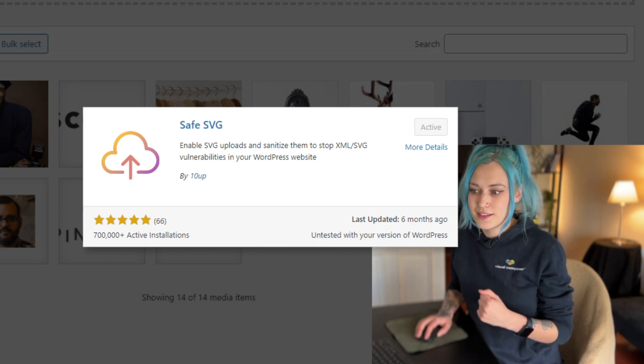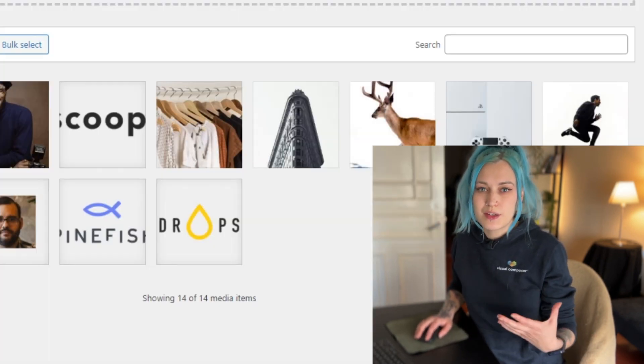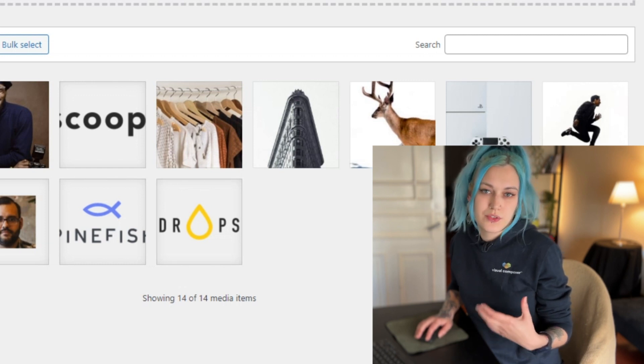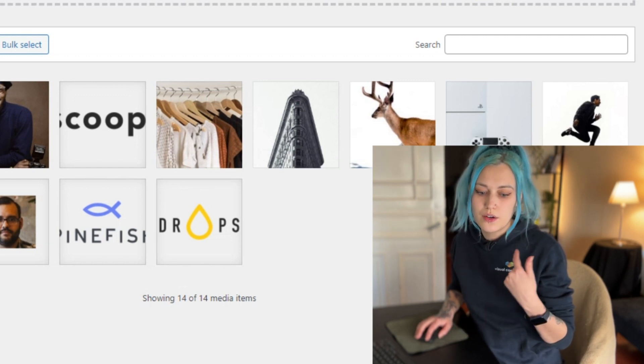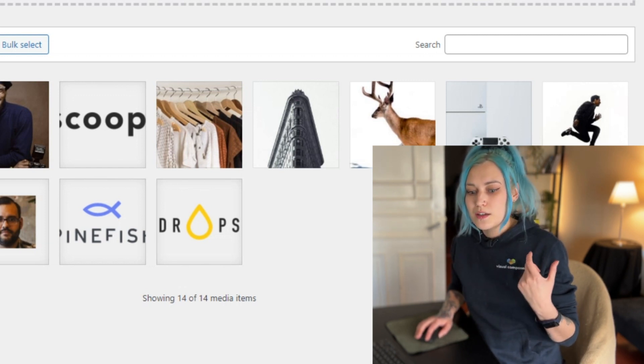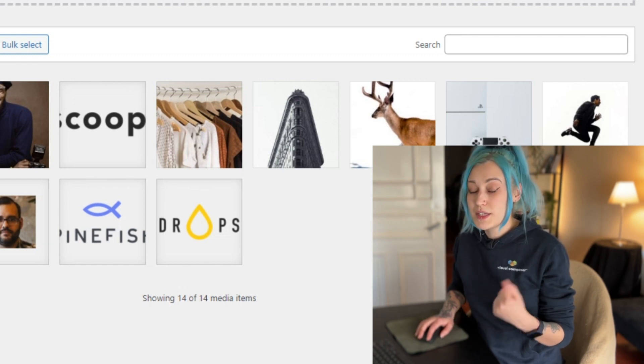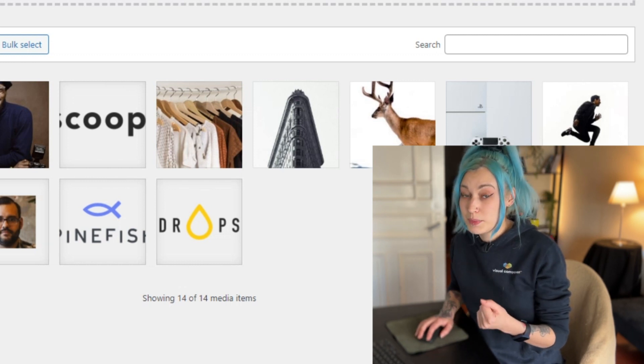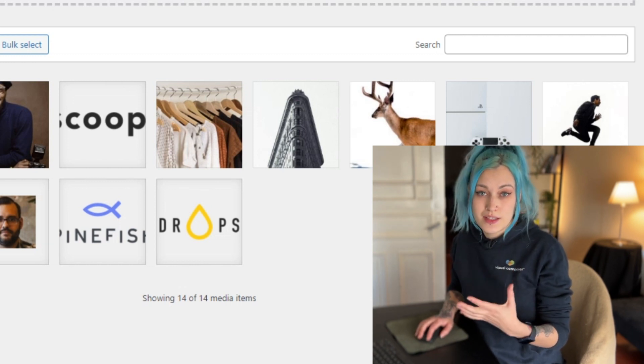And of course you can use other images that support transparency like PNG or WebP, but we suggest going with SVG because then your mask will be in good quality no matter the size of the image.